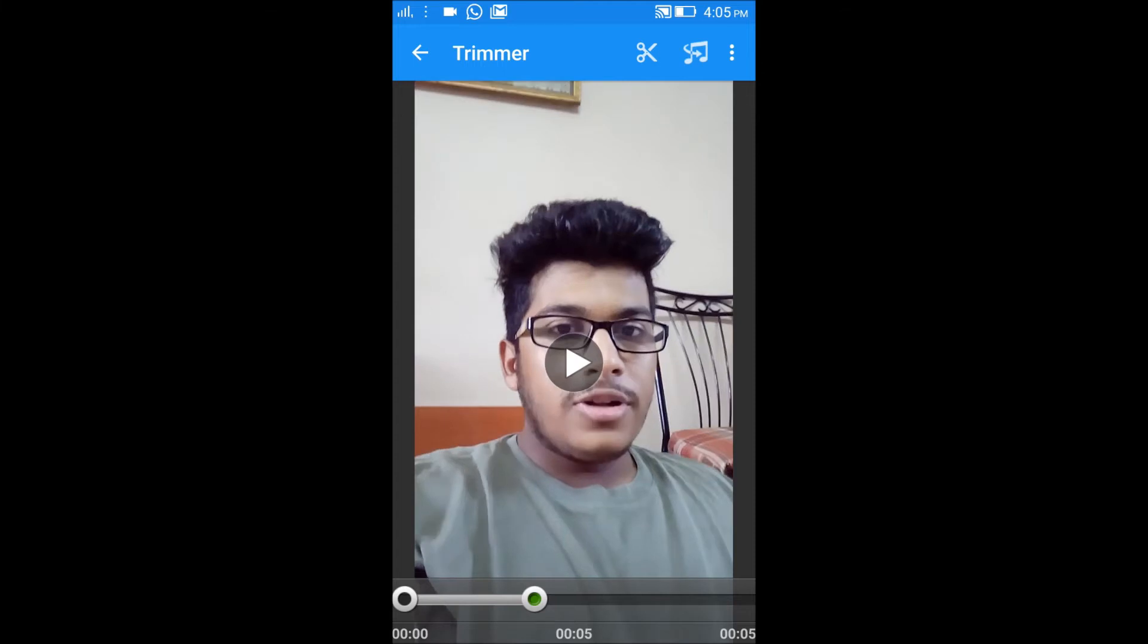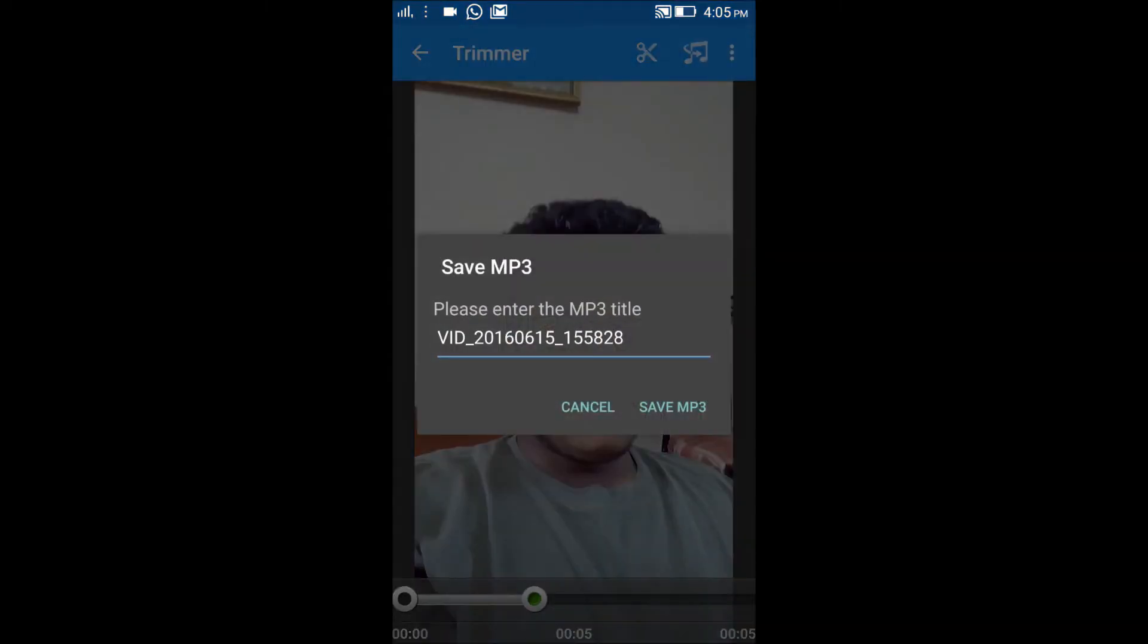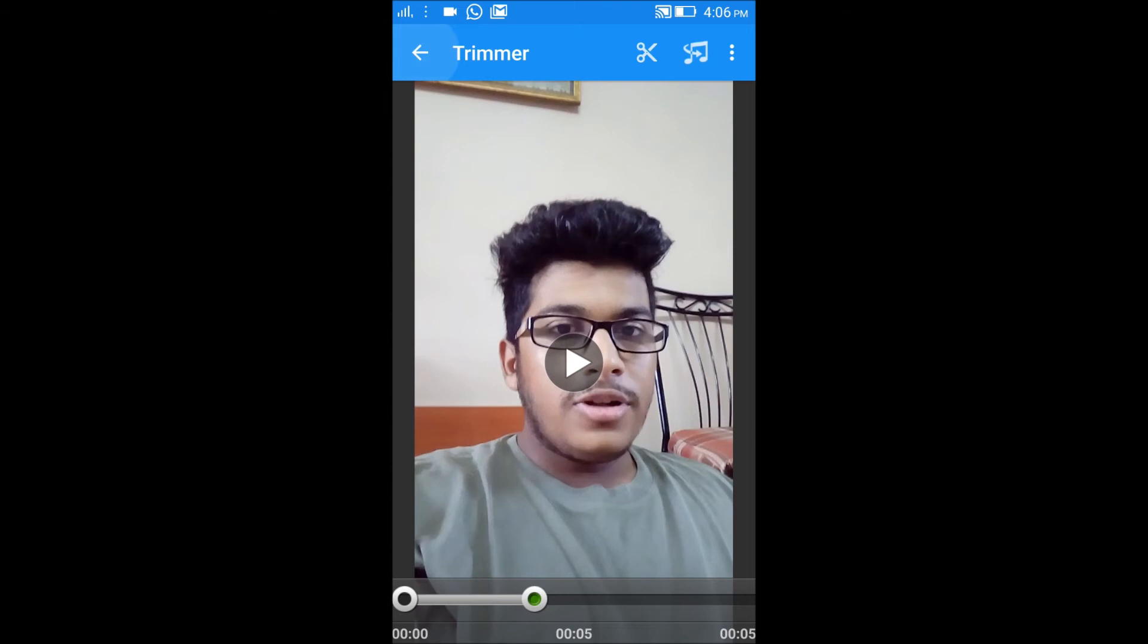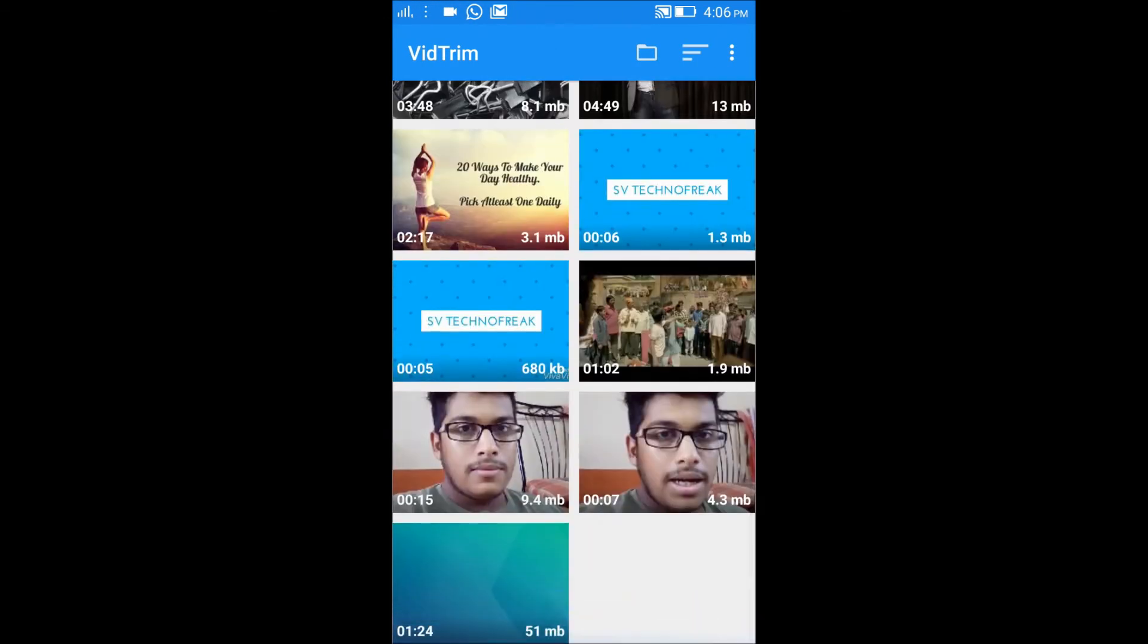Click on create and you have two options: you can trim the original file or save a new file. I recommend you save a new file so you don't lose your old file. You also have an option to save this file as an mp3.